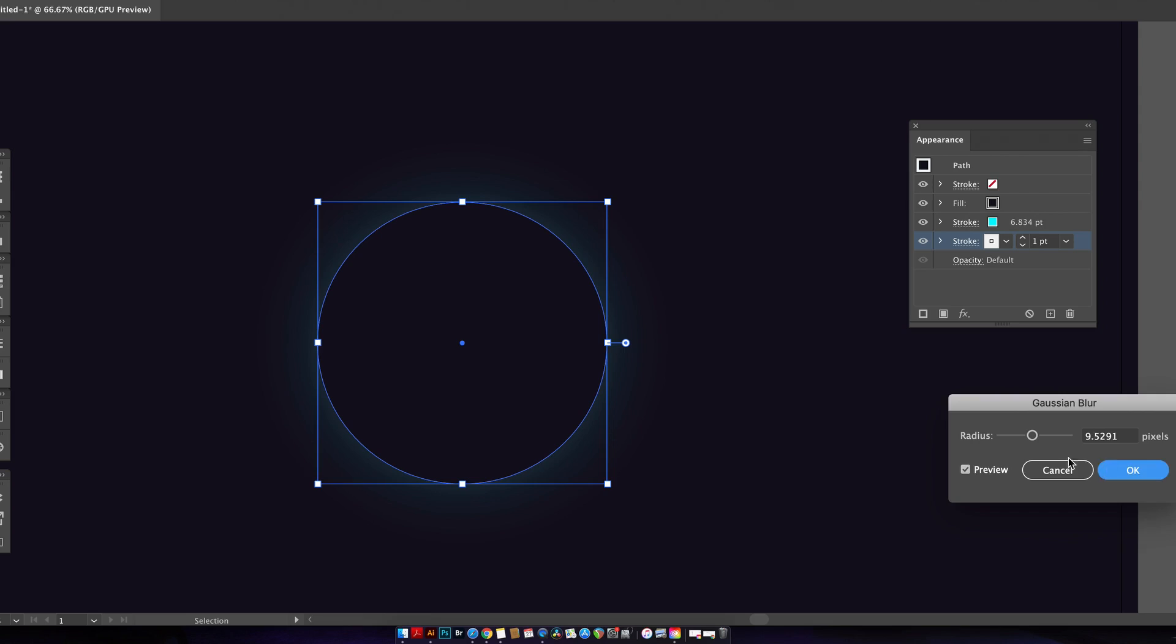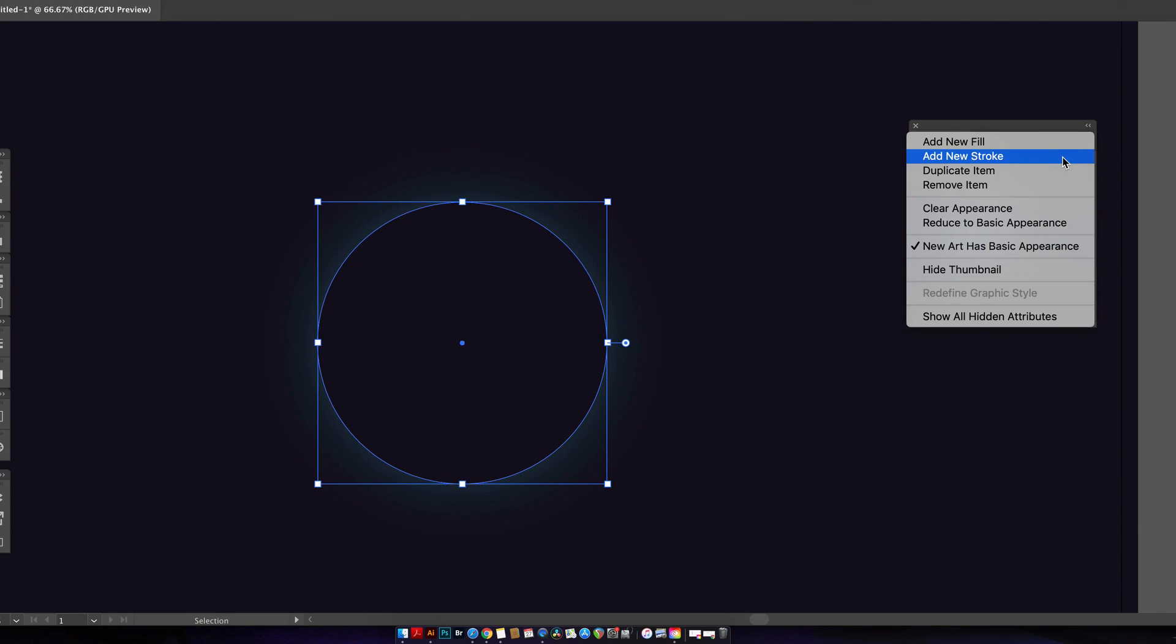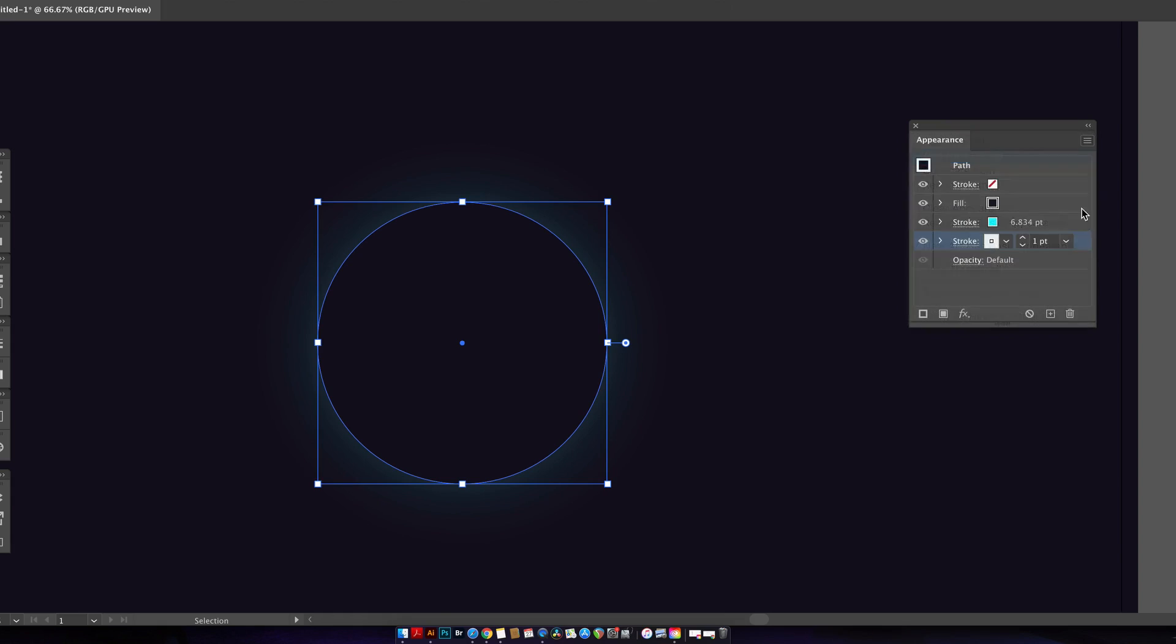The third stroke is going to be a cool blue color with quite a heavy stroke weight and a medium sort of blur applied.